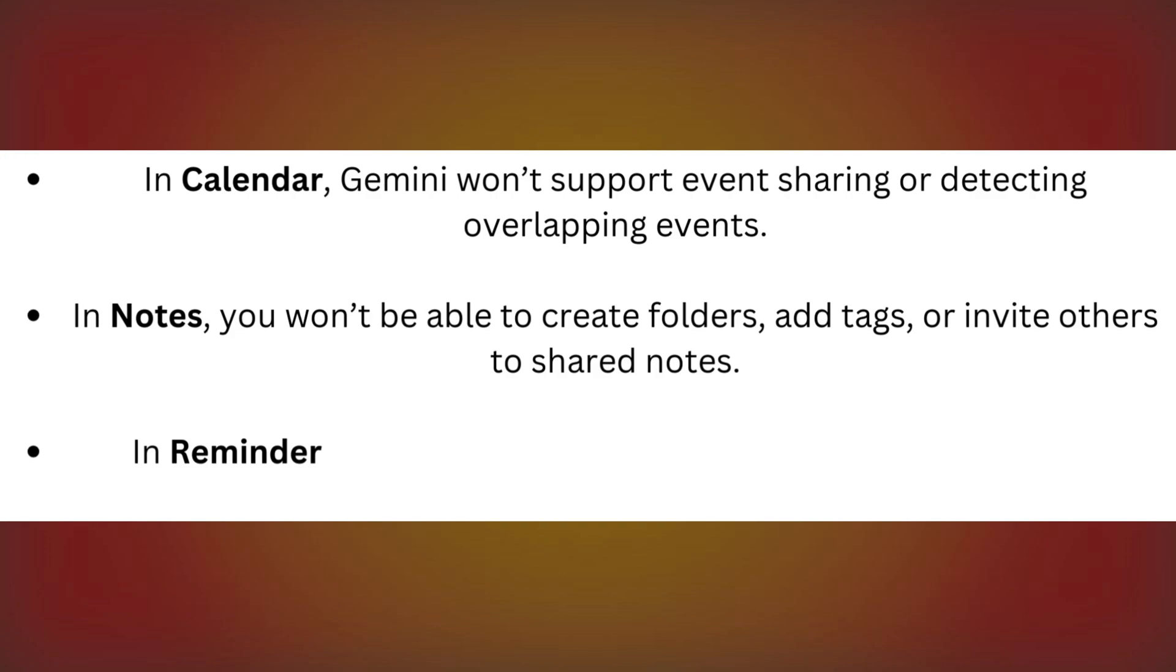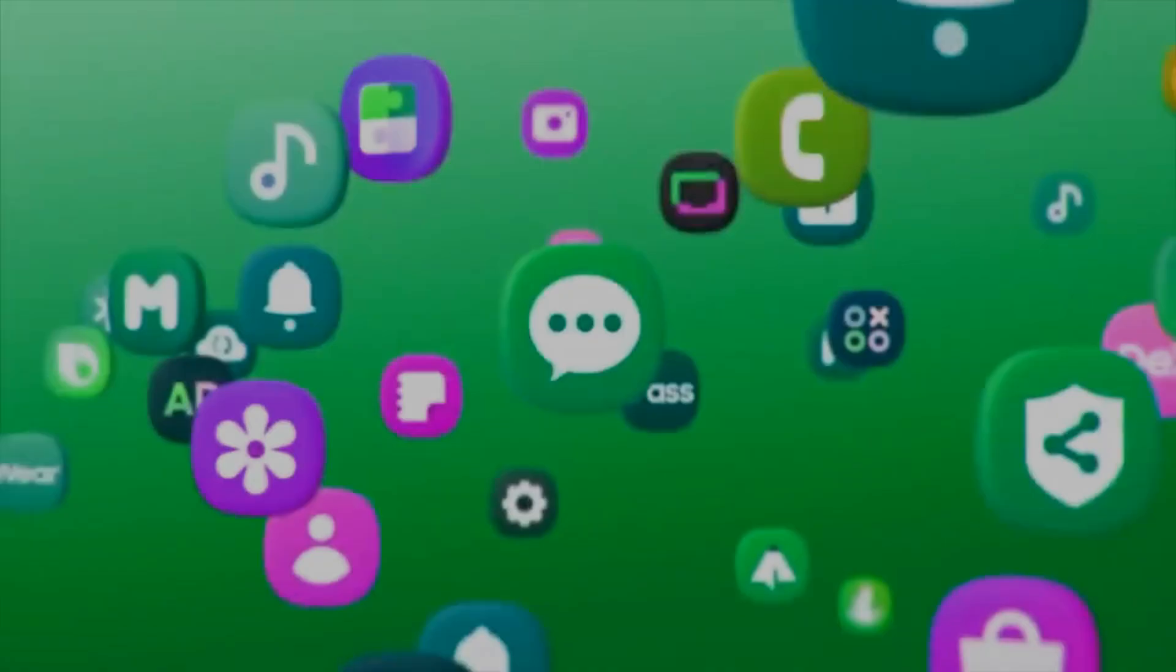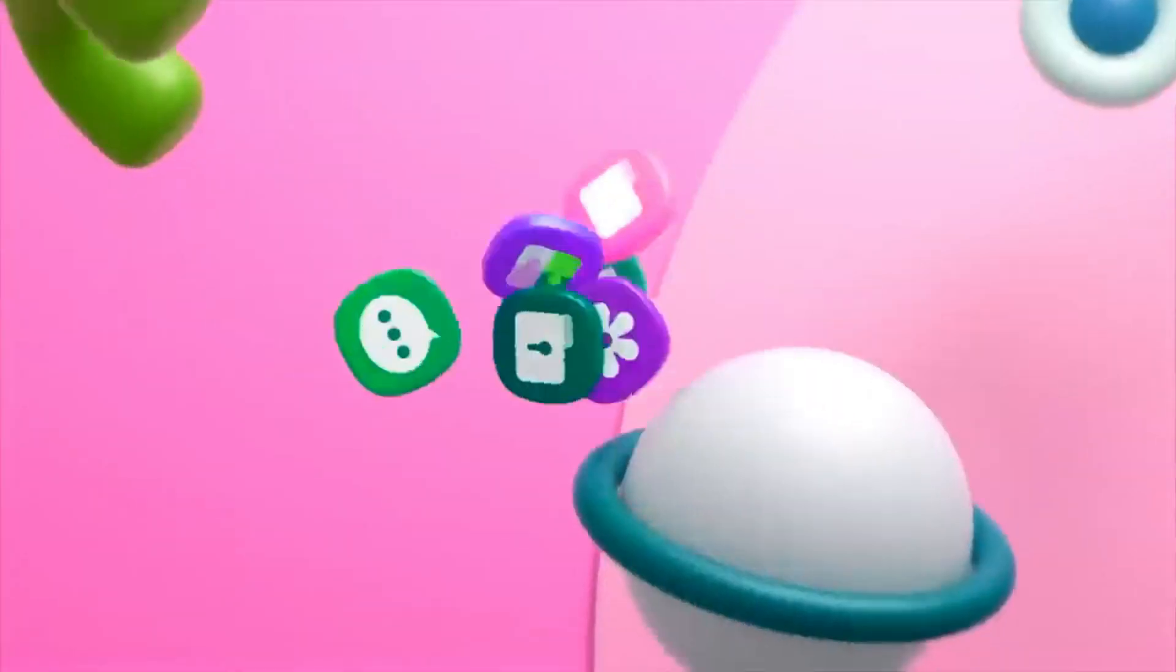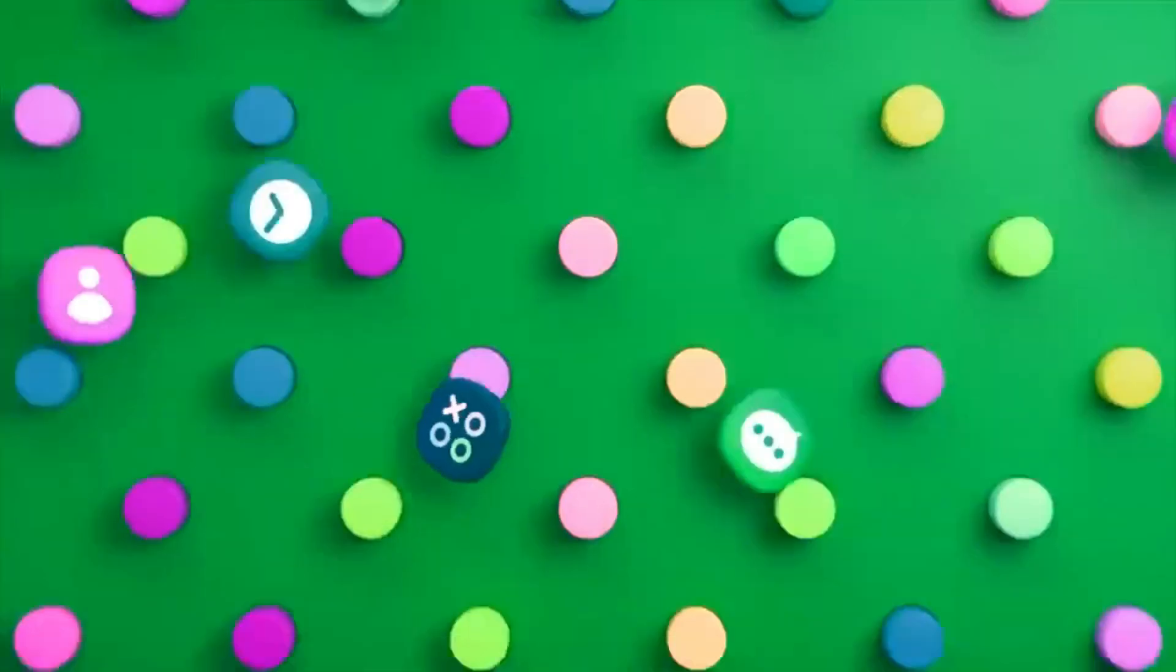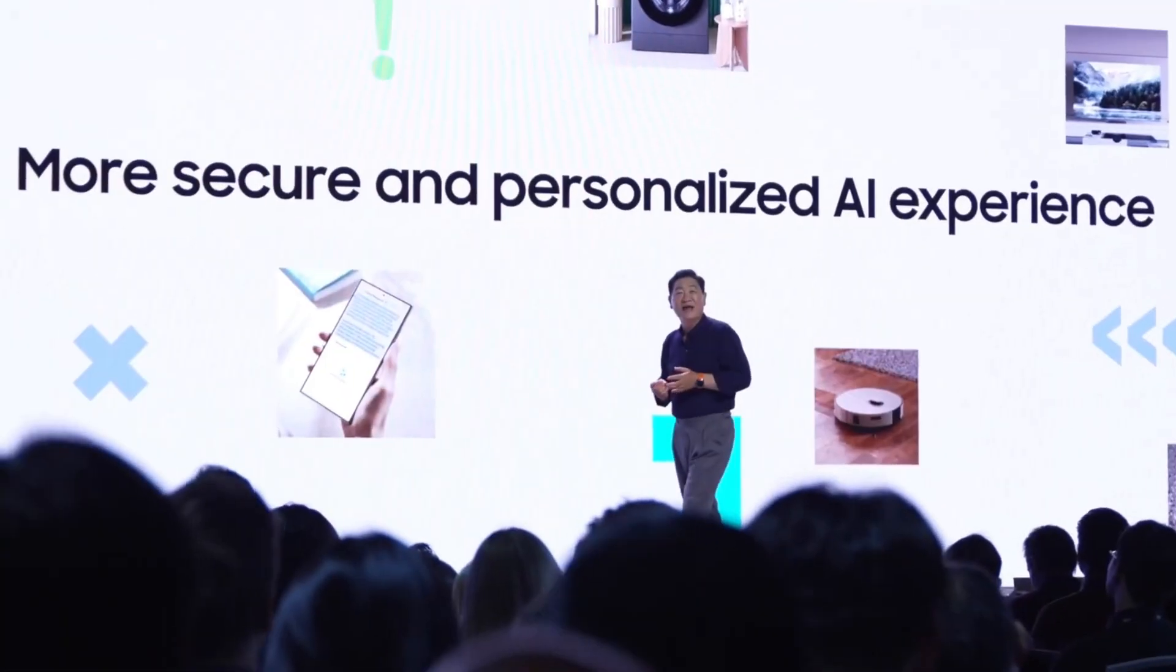In Reminders, you can't add locations, photos, or categories to reminders just yet. These limitations are something we hope Samsung will address in future updates.